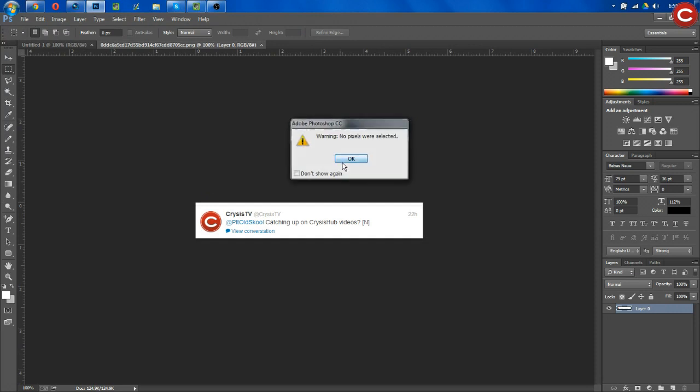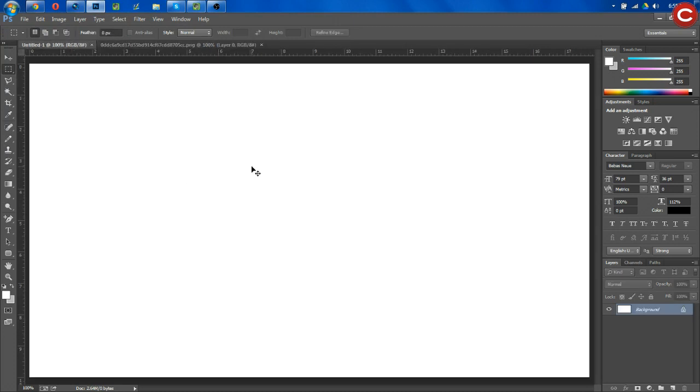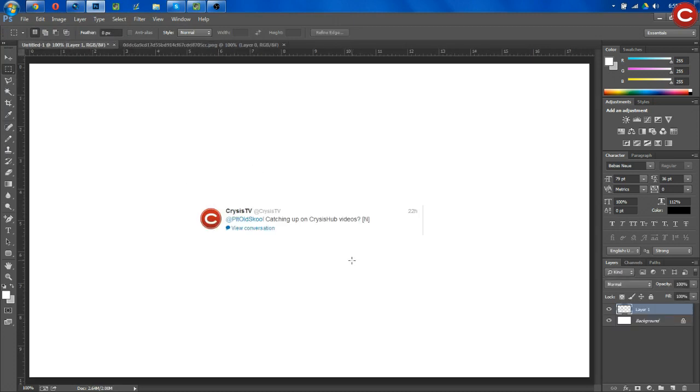Then we're going to screenshot the tweet by simply clicking this Select button here. Drag it across the screen, Control-C, that's going to copy it. Go over here, Control-V, that's going to paste it on our screen.